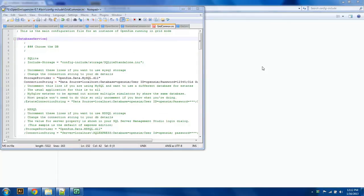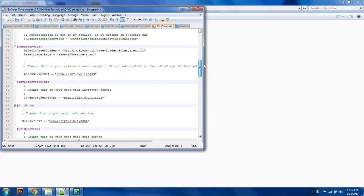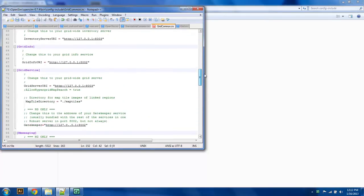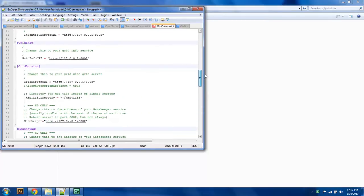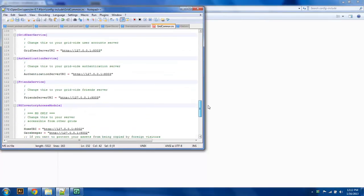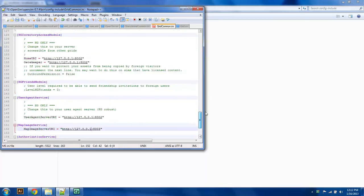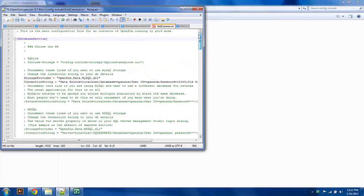As of now, we've changed all of those IP addresses to 127.0.0.1, and we've left all the ports the same. Hopefully what this will allow us to do is access the robust server from all of the different individual region servers. So we're going to save this.